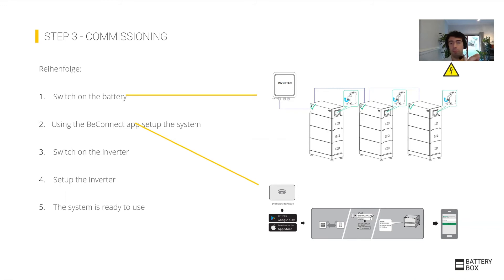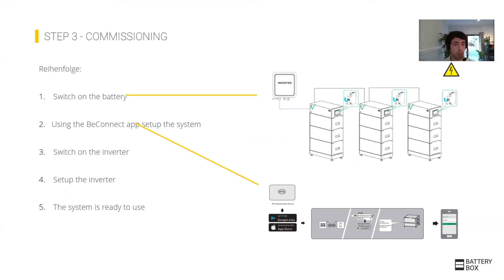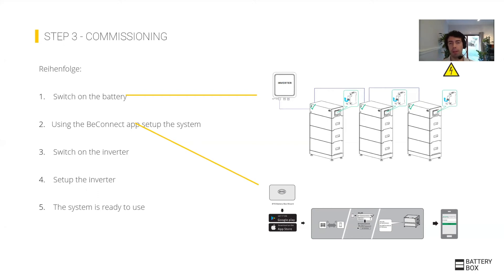It can cause a communication issue and probably will not let you do the commissioning. So make sure the inverter is off, then switch on the battery, do the commissioning in the app, and finally when the battery says it's waiting for an inverter, then you can switch on the inverter and commission the inverter.